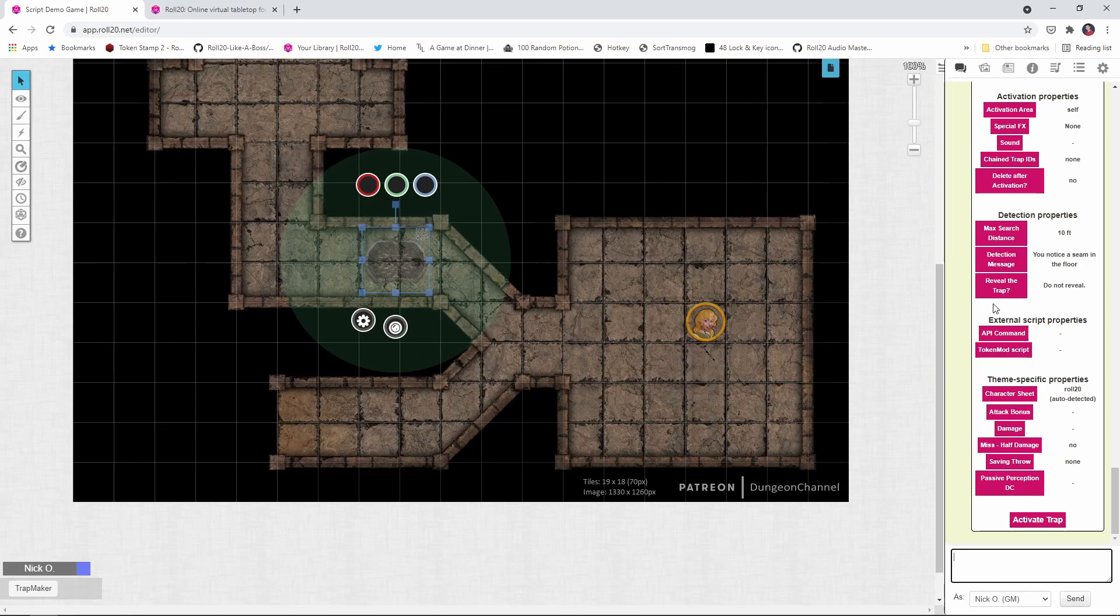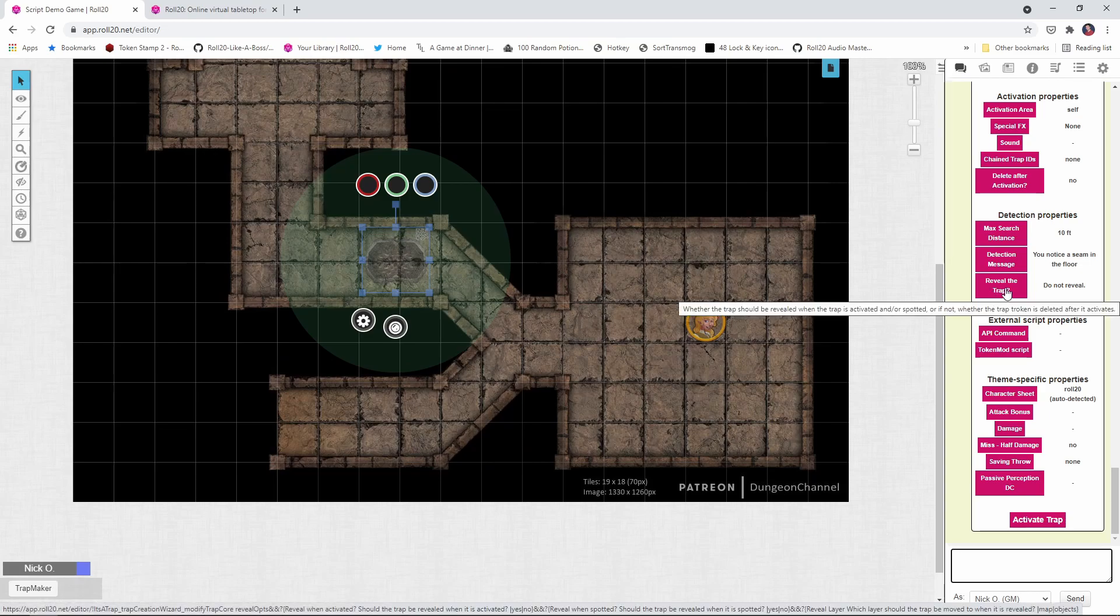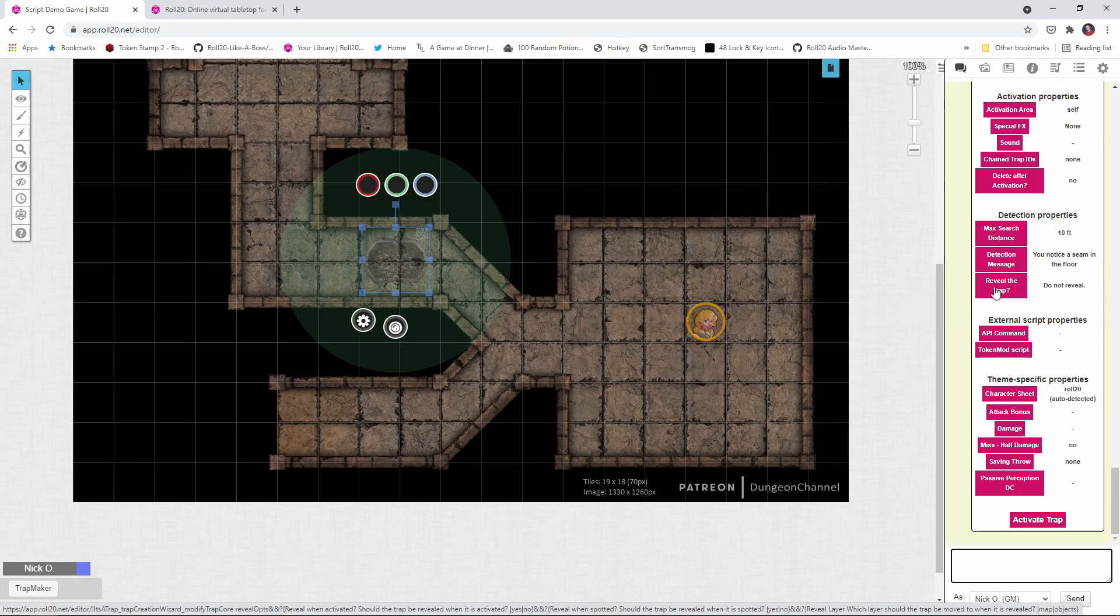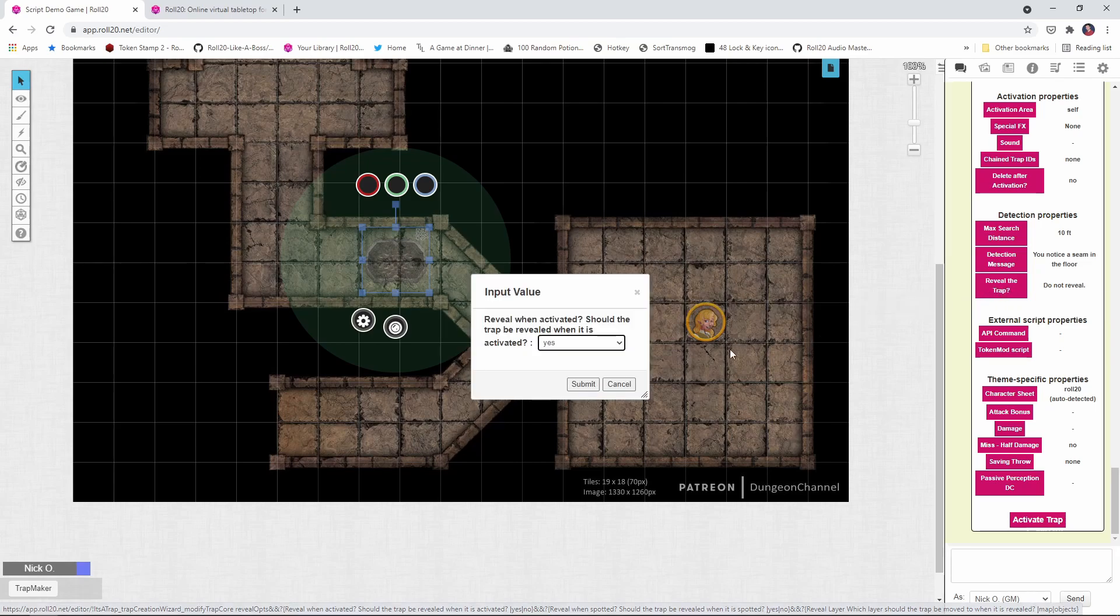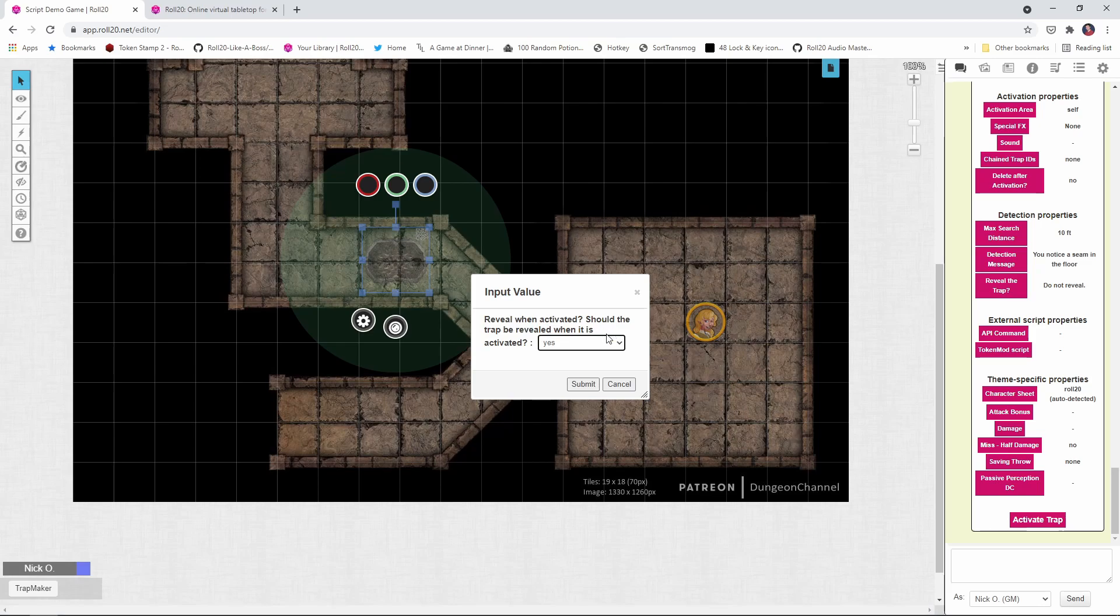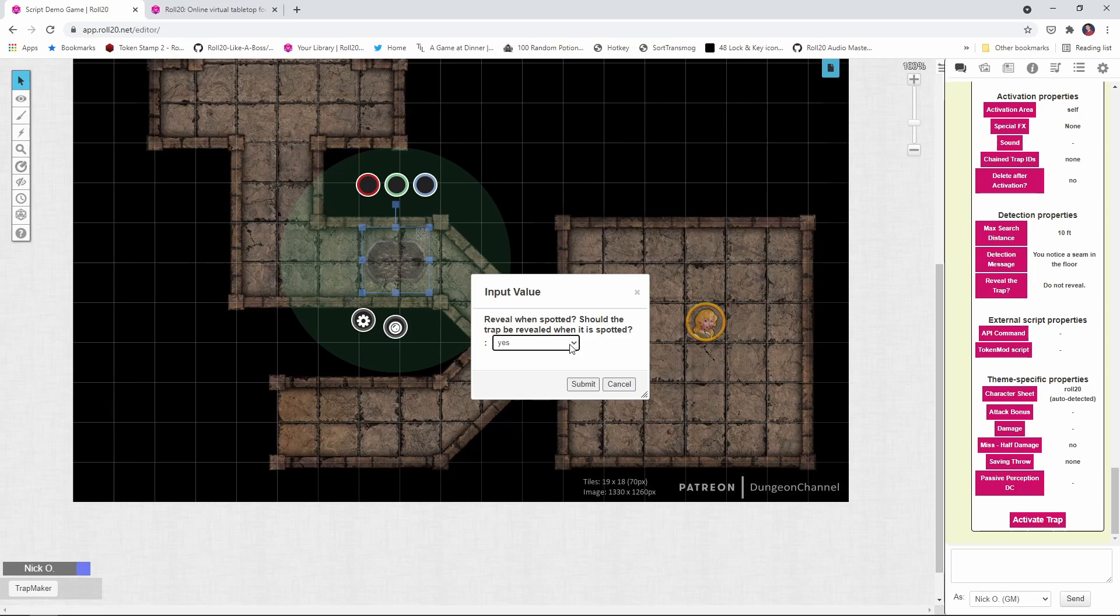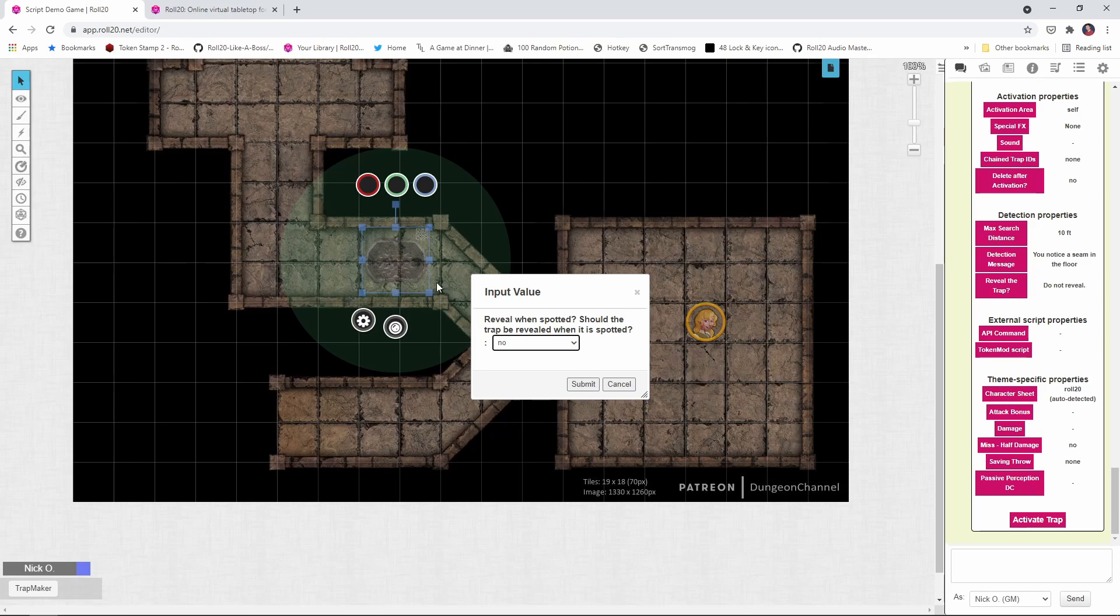Now we want to set up some behaviors for when the trap is detected or when it's sprung. So we're going to click this Reveal the Trap button, and we're going to say here Reveal when activated. So should the trap be revealed when it's activated? Yes. Should it be revealed when it's spotted? No. This is a pit trap. And just because you've noticed a pit trap, that doesn't cause the pit trap to spring open. So I'm going to say no, we don't want this to be revealed. That is, we don't want the graphic to move to another layer when it's been spotted. When it's been activated, sure, if somebody steps on it, we want that graphic to come forward. But right now, if it's just been seen, we don't want that.